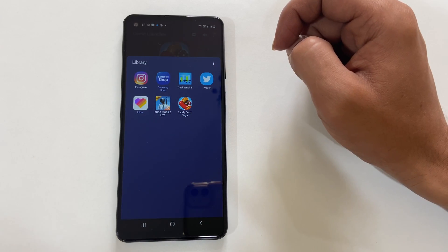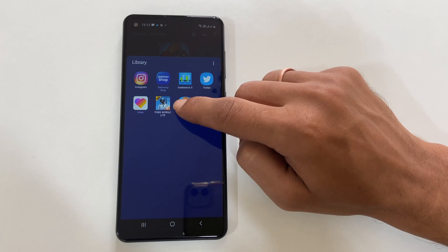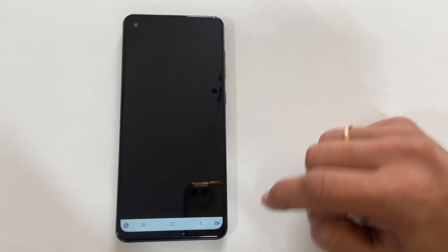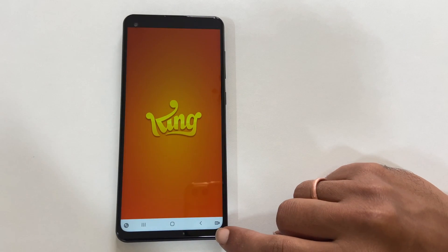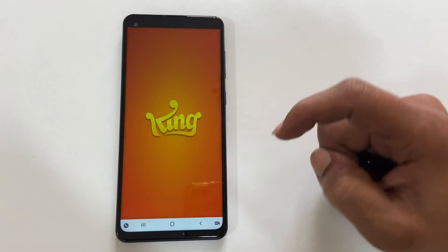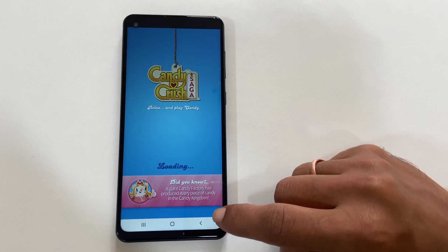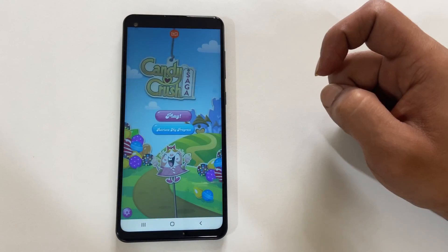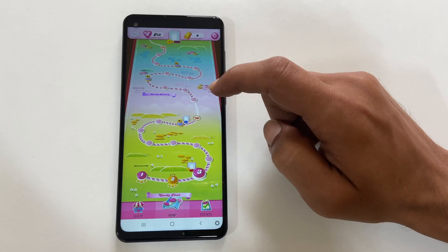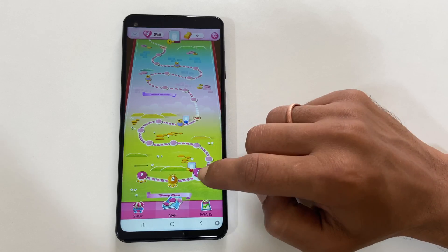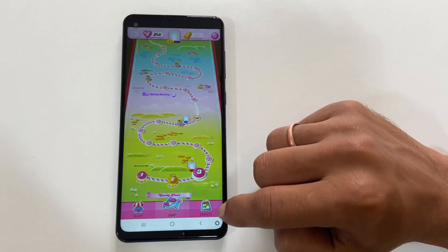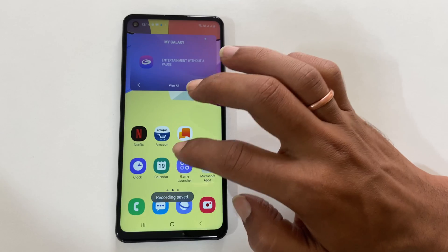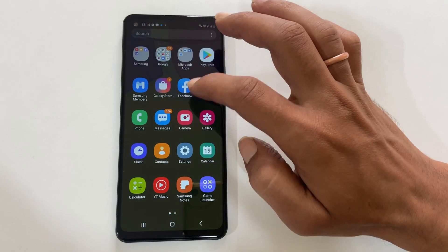To do screen recording, open the app or game. Tap the small record button and select Start Now. Now whatever you do on the screen will be recorded. Once done, tap Stop. You can access the screen recording from the gallery.